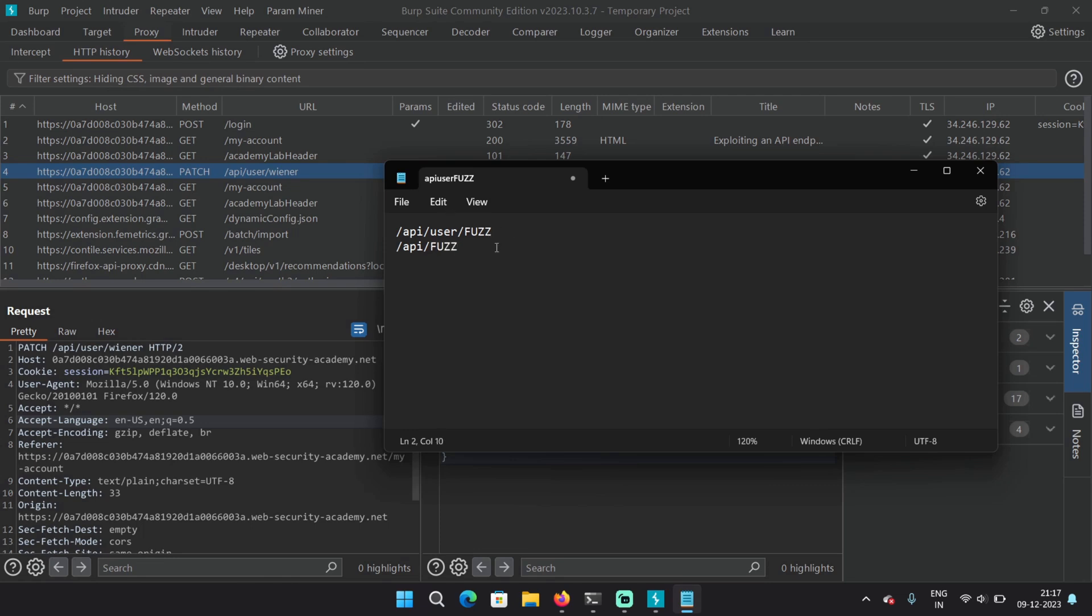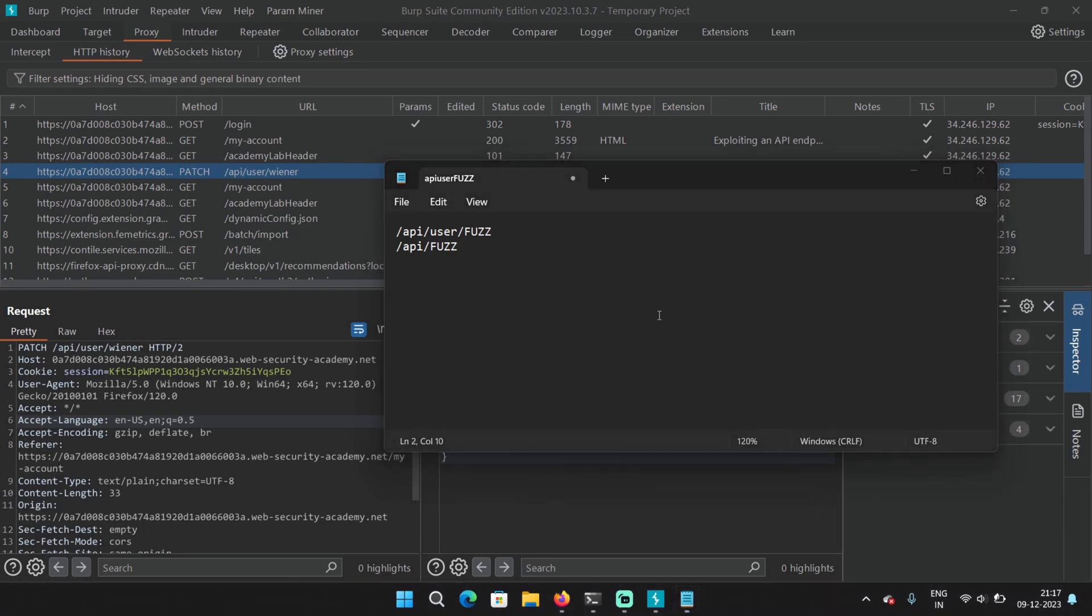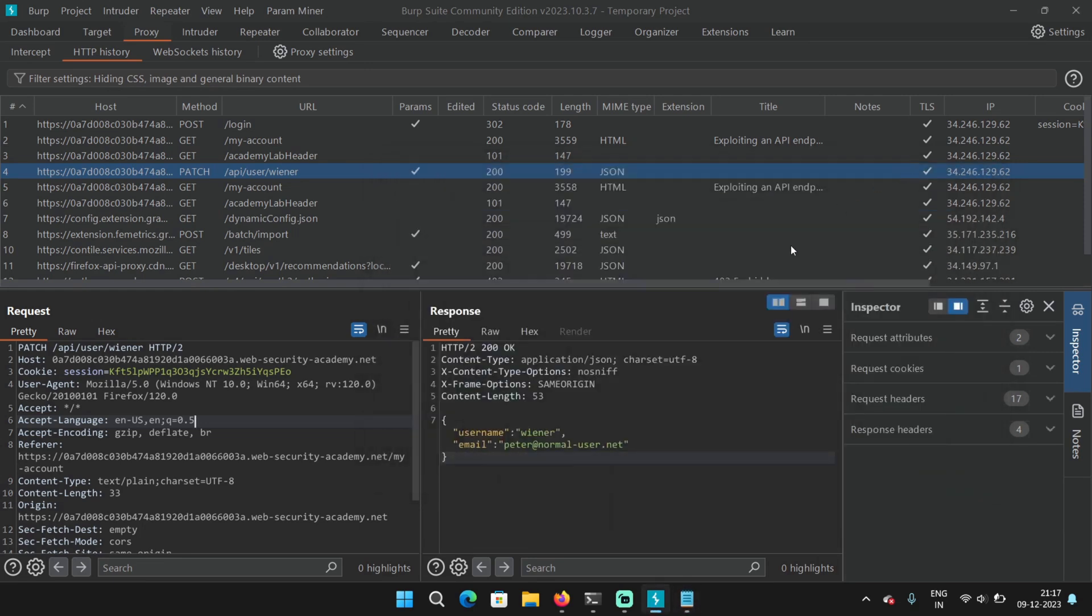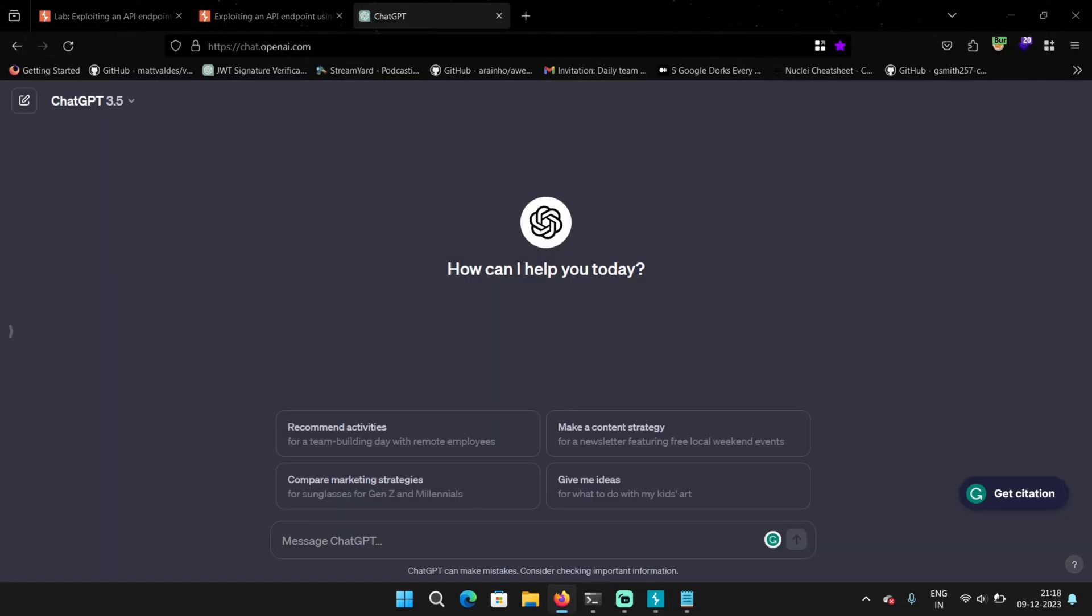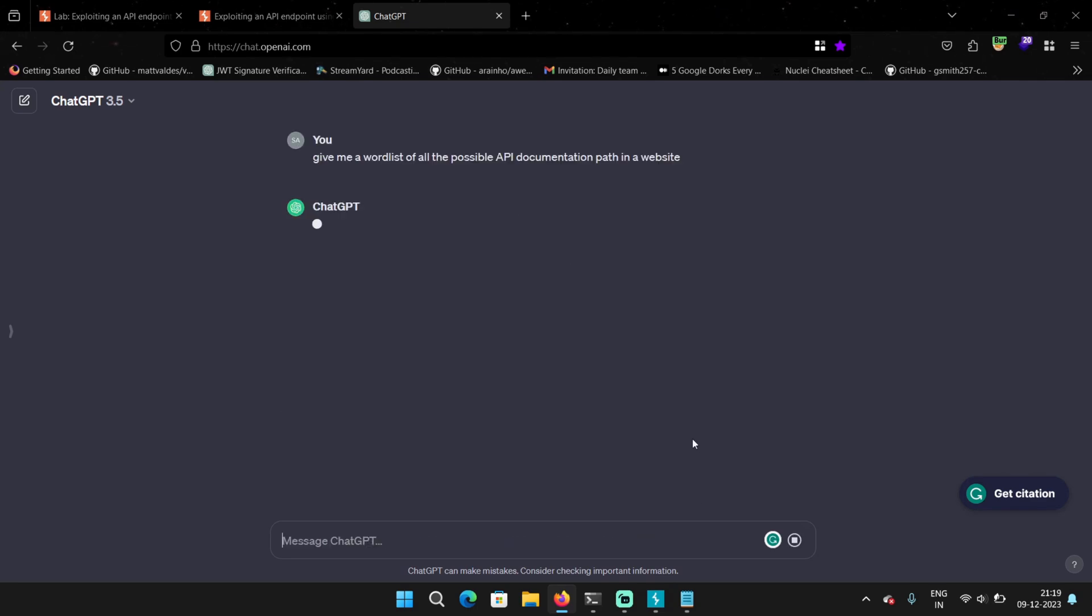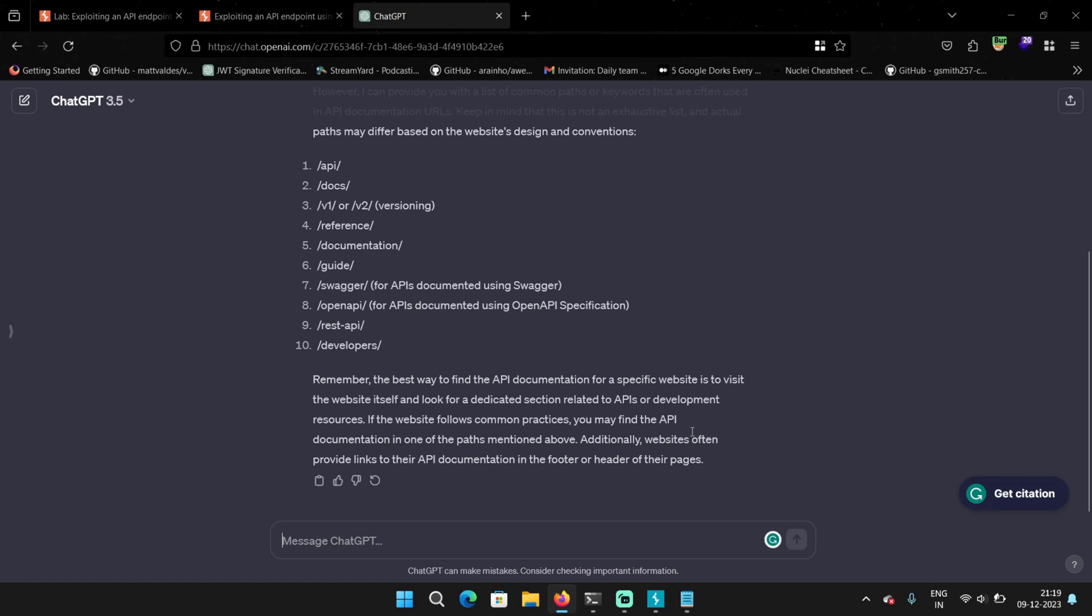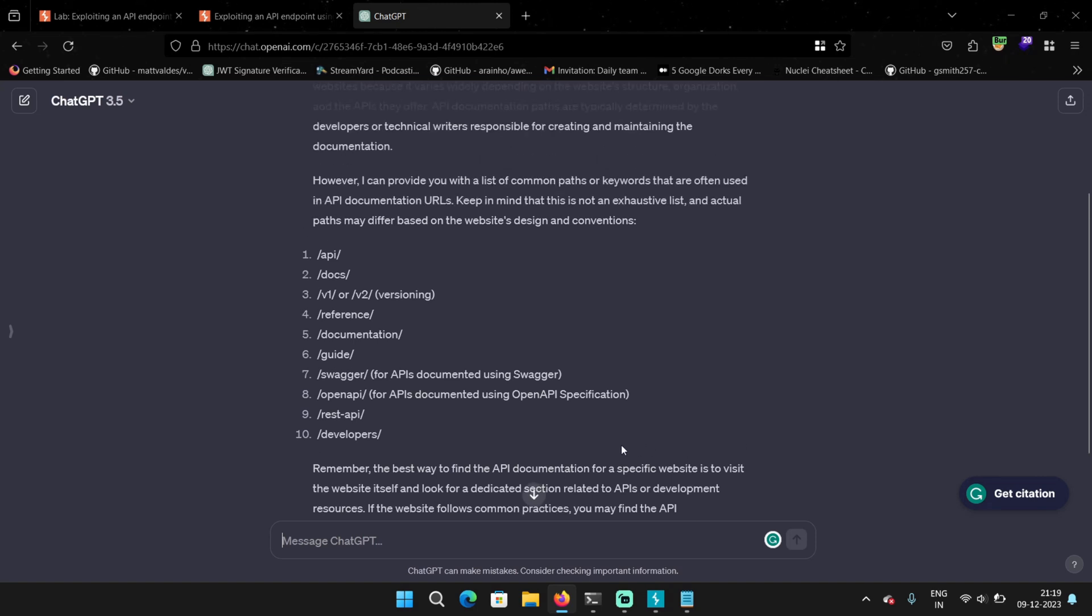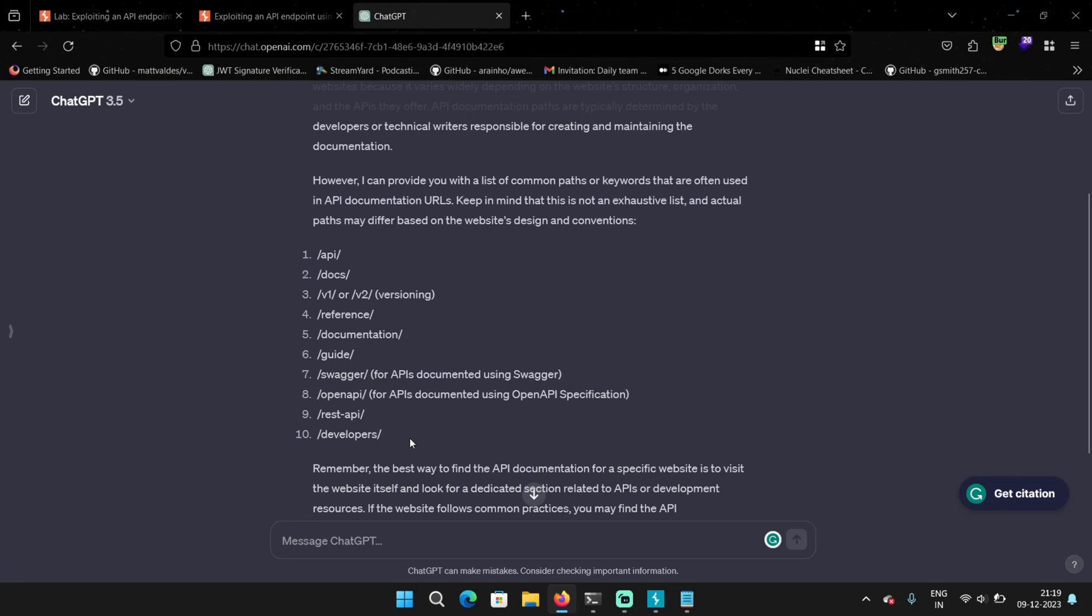So as we know, the goal of this lab is to find the documentation first, right? So first we have to think what are the possible paths for documentation in a website. If you are not sure, you can ask chat GPT. Here I'm going to type, give me a word list of all the possible API documentation path in a website. And here we can see some possible paths, like API slash docs. There are already less of them. You can put them in a word list and then try to fuzz for it. Or you can also do it manually. Since there are already less, I'm going to try the first one.